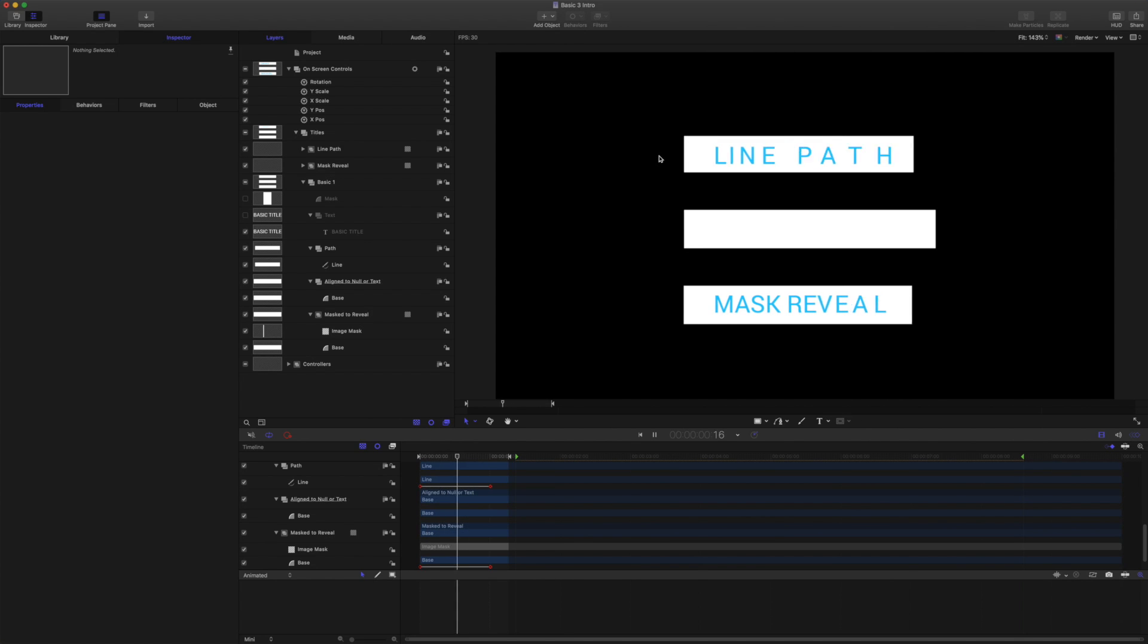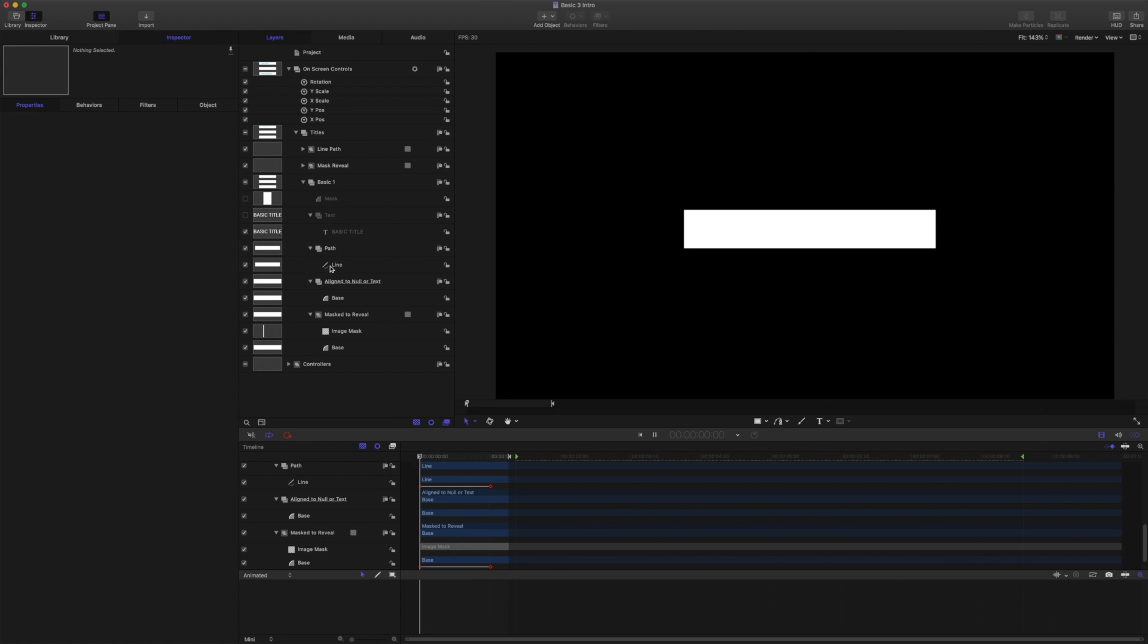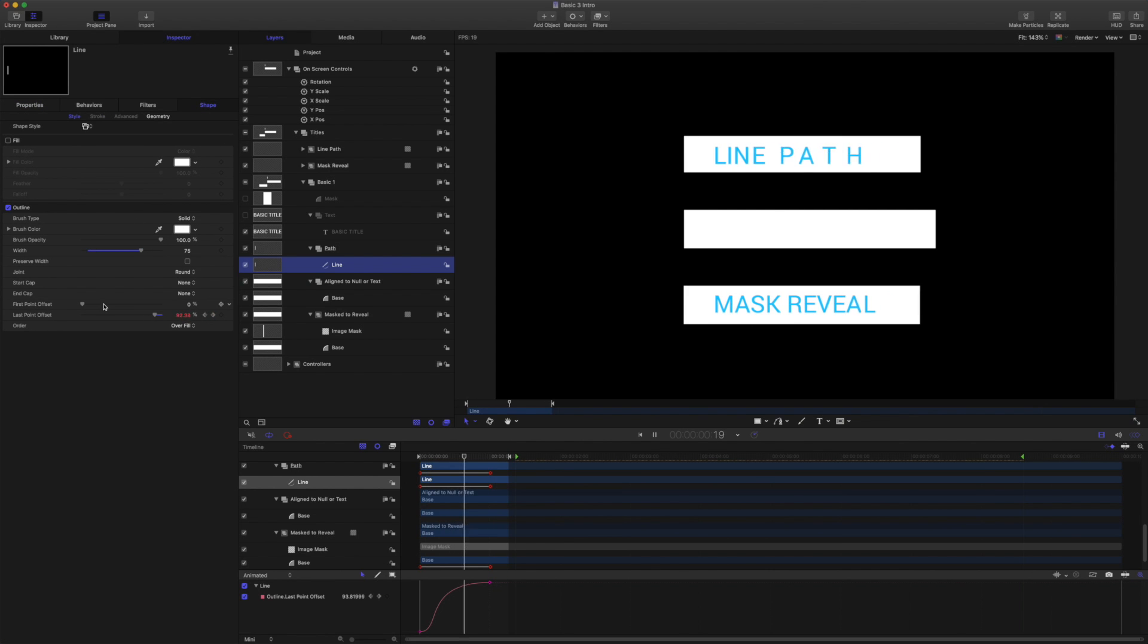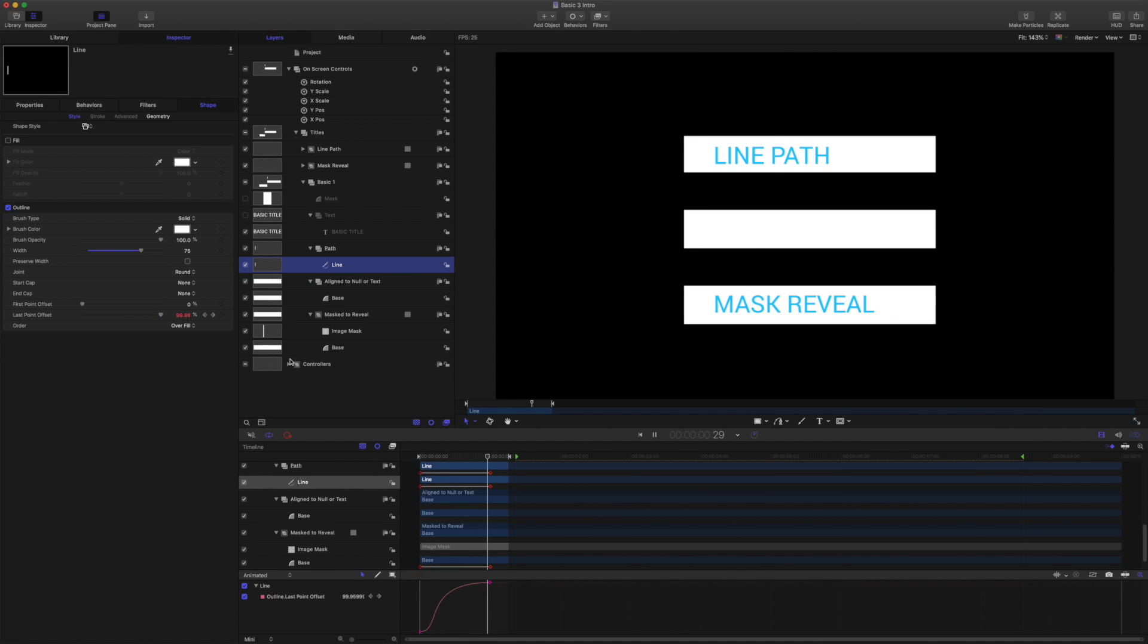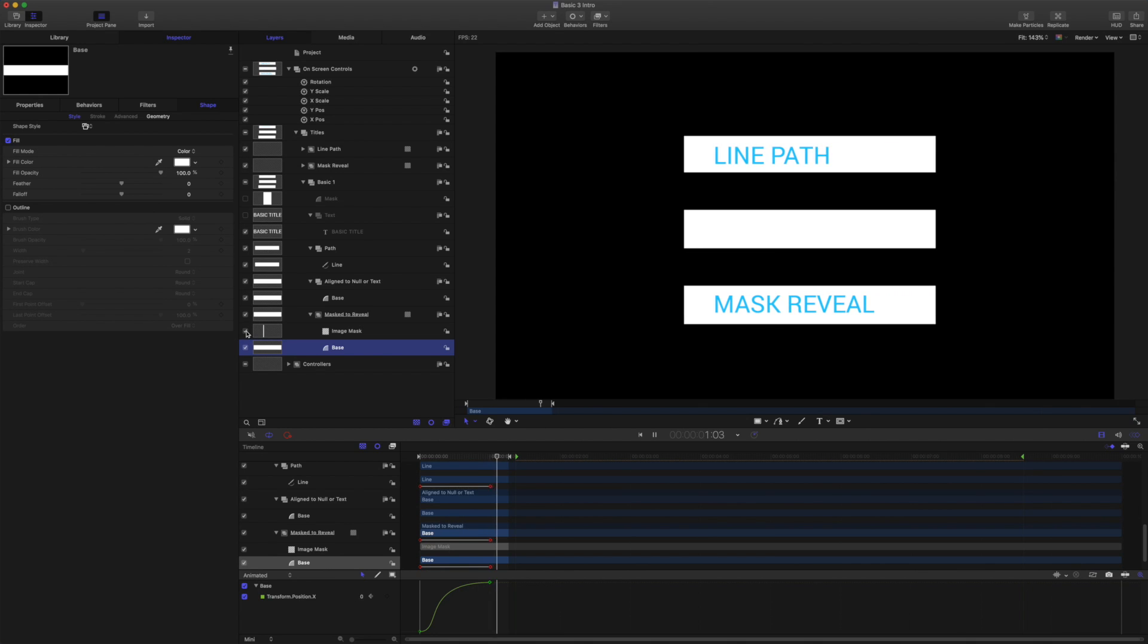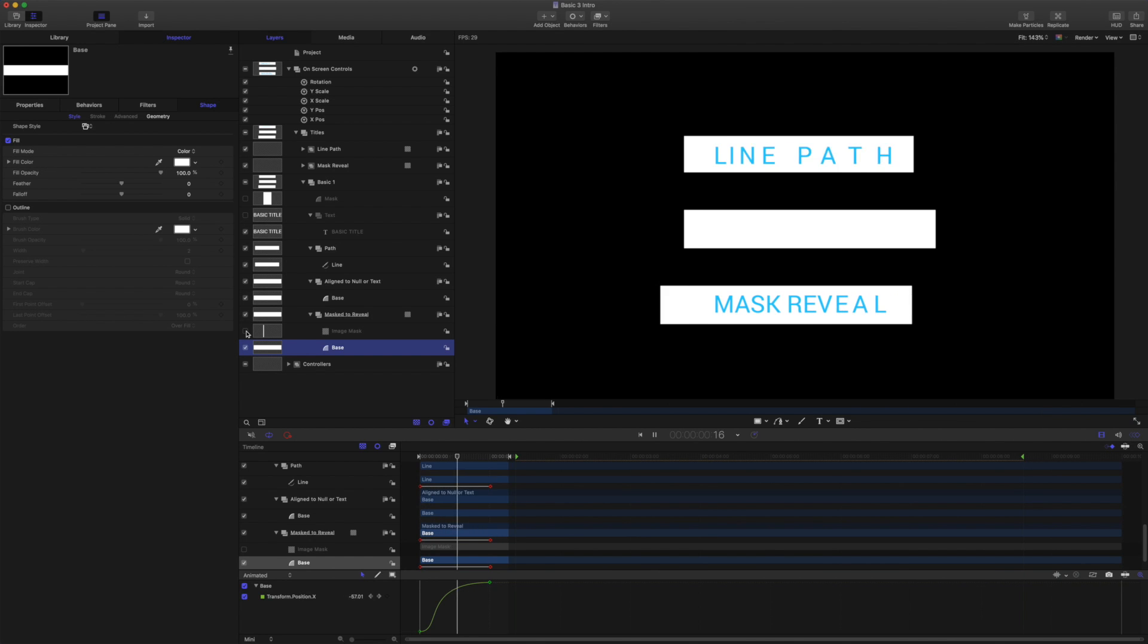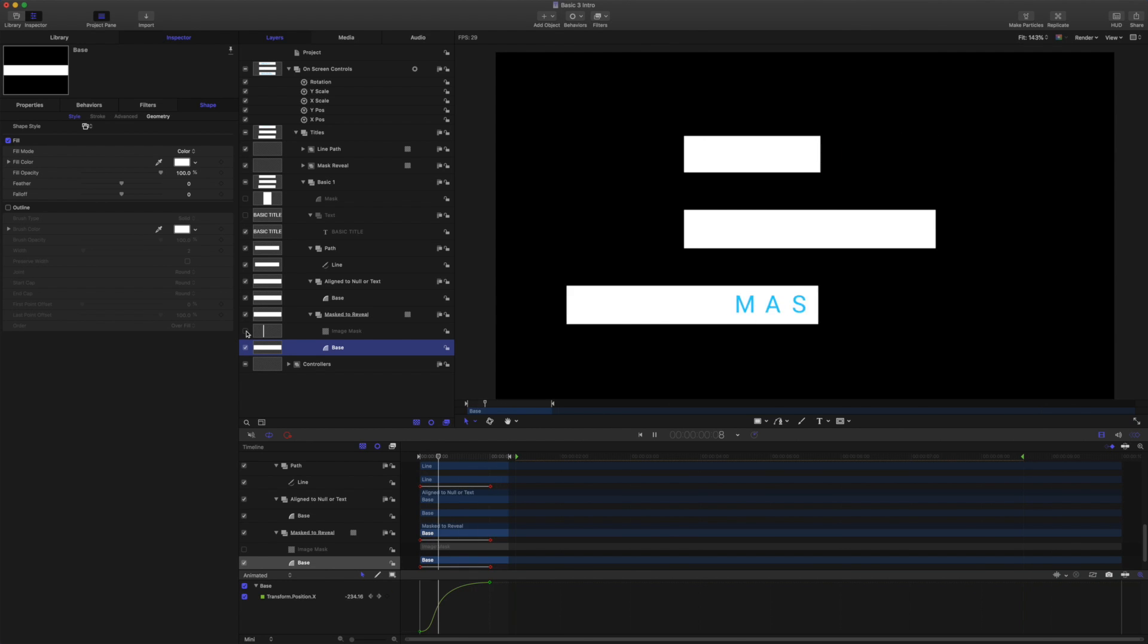But before we do that we're going to rule out a couple of common options. So the shape up here is a line and the line is animated by the last point offset. And the shape down the bottom is a rectangle that is being revealed in by an image mask. So if we just animate in Motion these are great options to use and very useful.